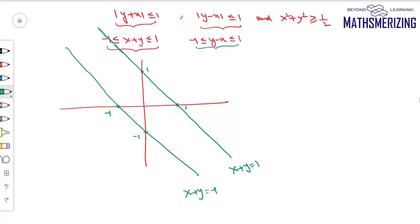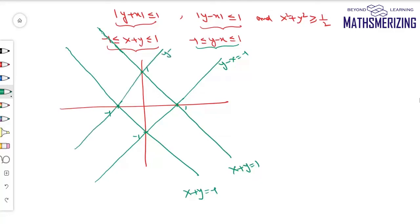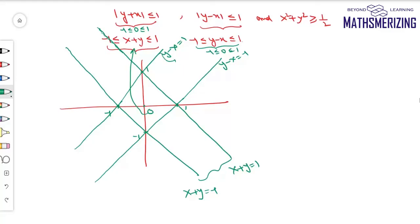For y minus x equals minus 1: when x is 0, y is minus 1; when y is 0, x is plus 1. For y minus x equals plus 1: when y is 0, x is minus 1; when x is 0, y is plus 1. Putting origin into both inequalities: −1 ≤ 0 ≤ 1 is true for both, so I'm looking for the area in between these two pairs of lines. The area common to both inequalities is this square.